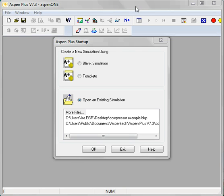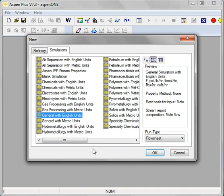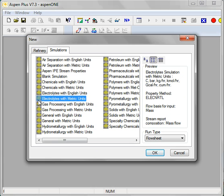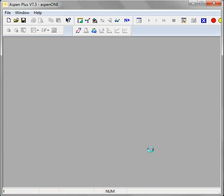In this screencast I will show you how to set up an electrolyte system within Aspen Plus. I'm going to start with a template rather than a blank simulation. The template will set some default settings for me. I'm going to specify electrolytes which will specify the electrolyte NRTL model. I'll make a minor change in that later.